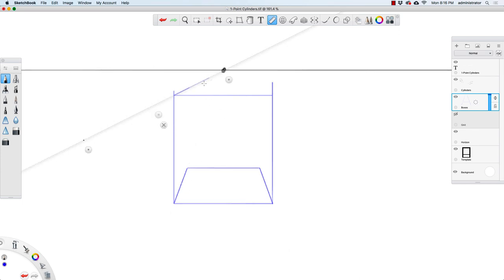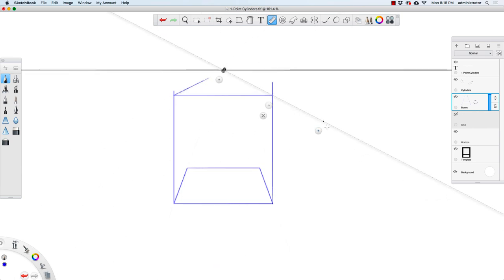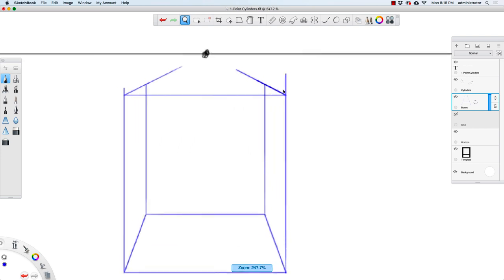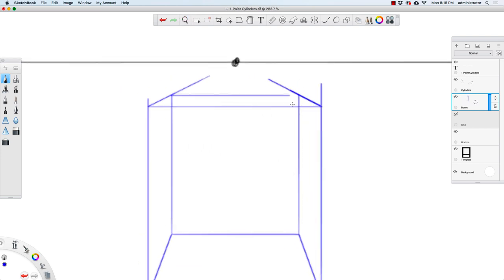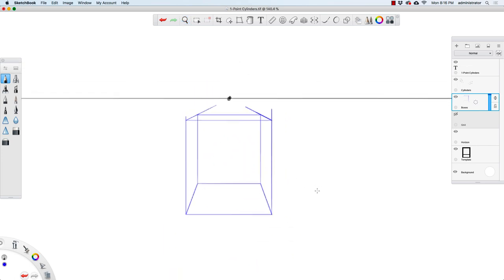I'll draw going back, switch to the other side, draw this way. Now I can connect these back corners of that square at the bottom of our box. I'll hold down Shift, connect this going up, connect this corner going up, and now one more line going horizontally across. Now we have a finished box in one point perspective.